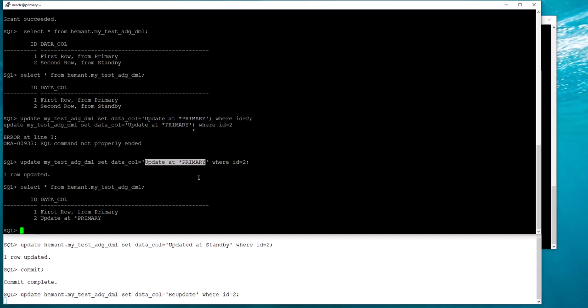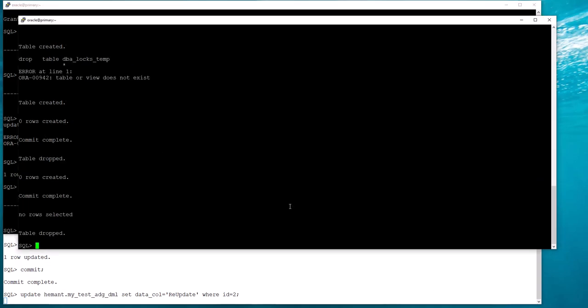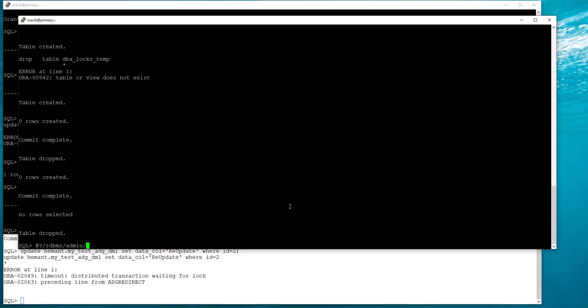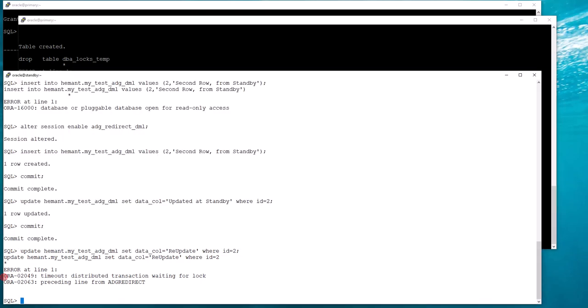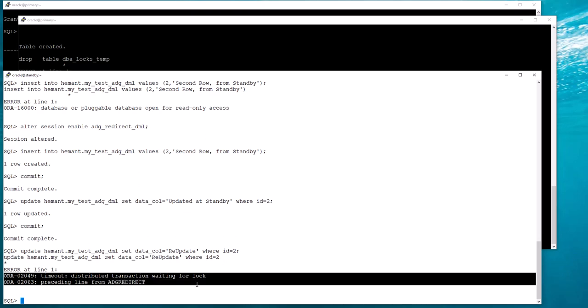Unfortunately we get a timeout now. This is something that happens with distributed databases. ADG DML redirection internally uses a database link, which is a method of using distributed databases. So you have something called distributed lock timeouts, which does not occur if both sessions are from the same instance. If both sessions are in the same instance, the lock wait is forever until the lock holder commits.